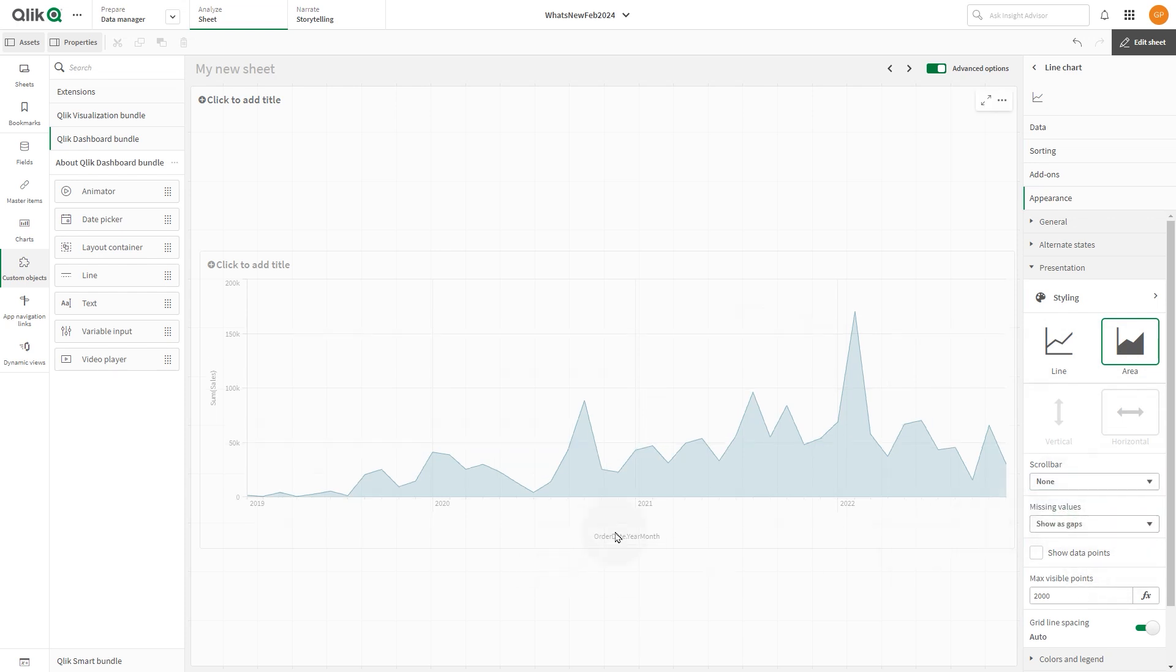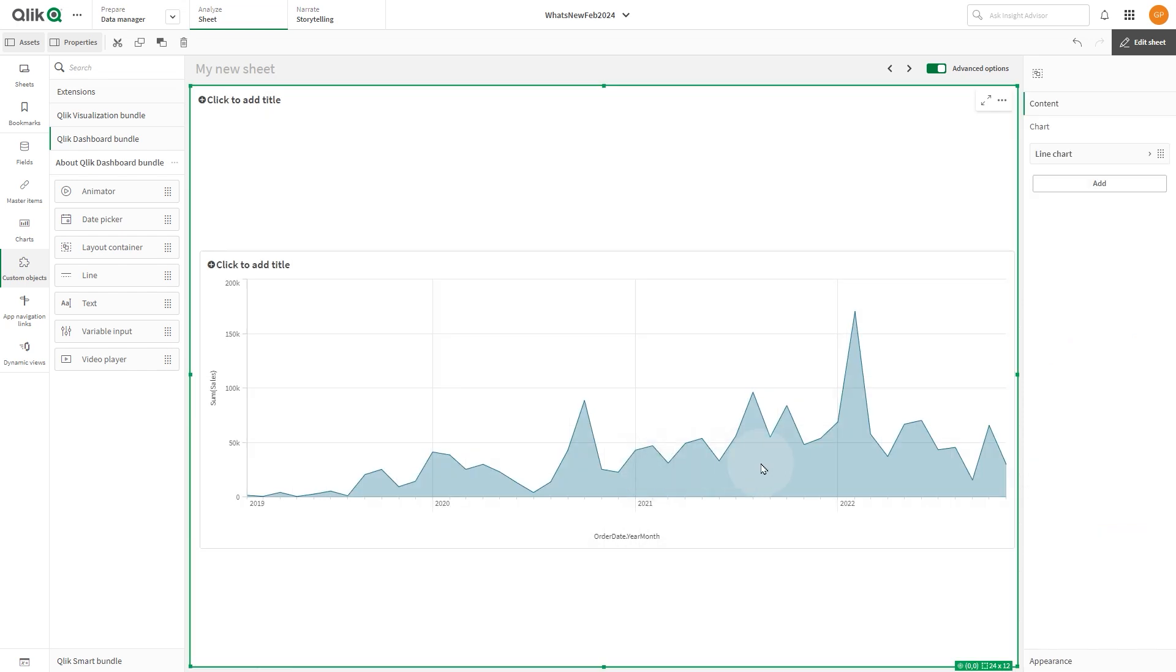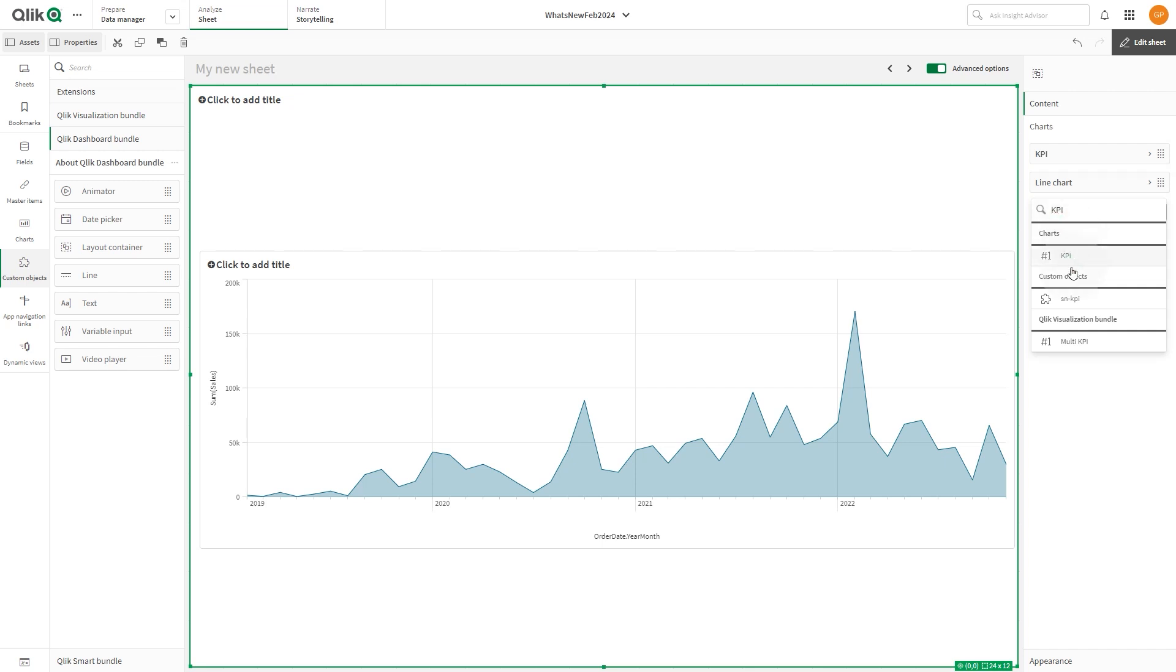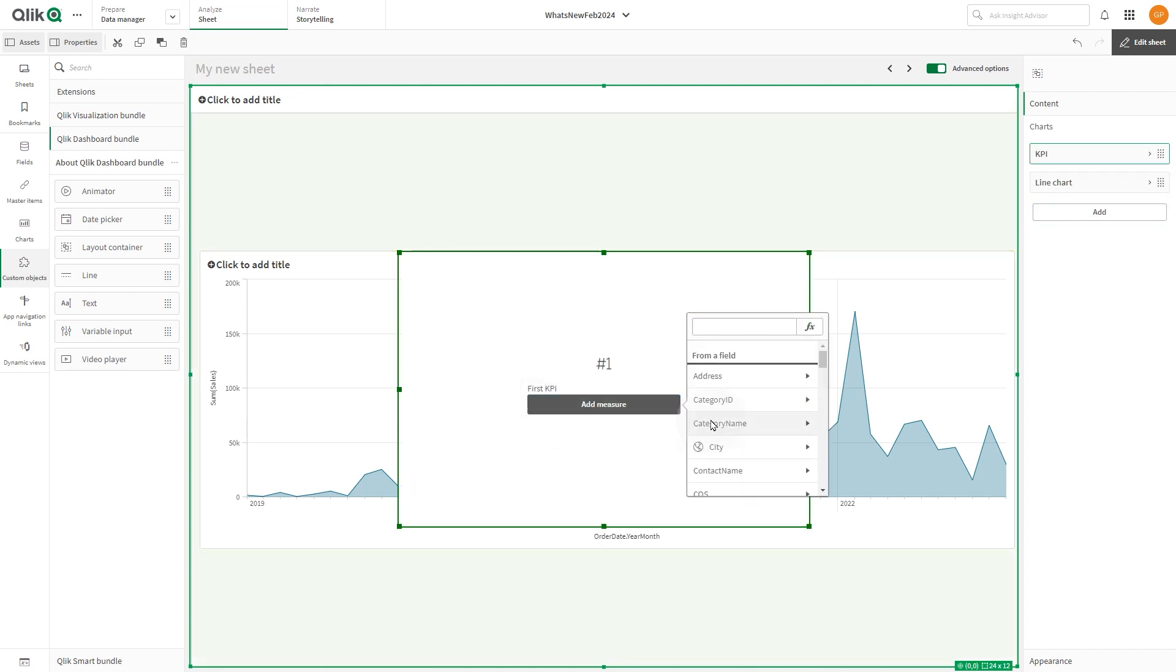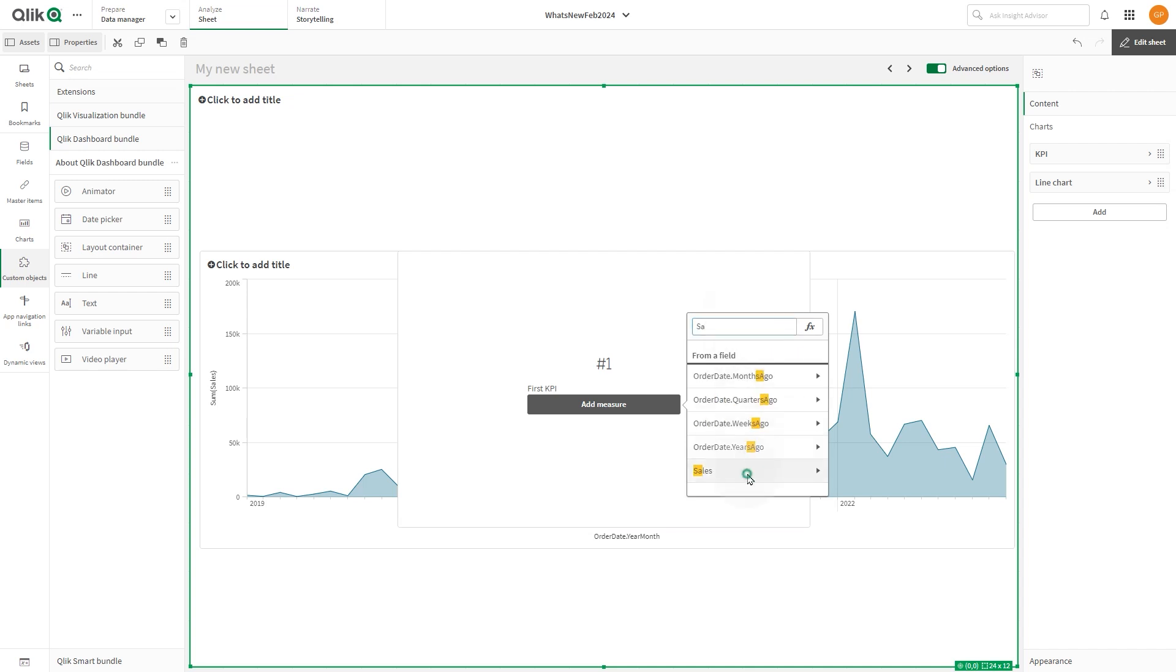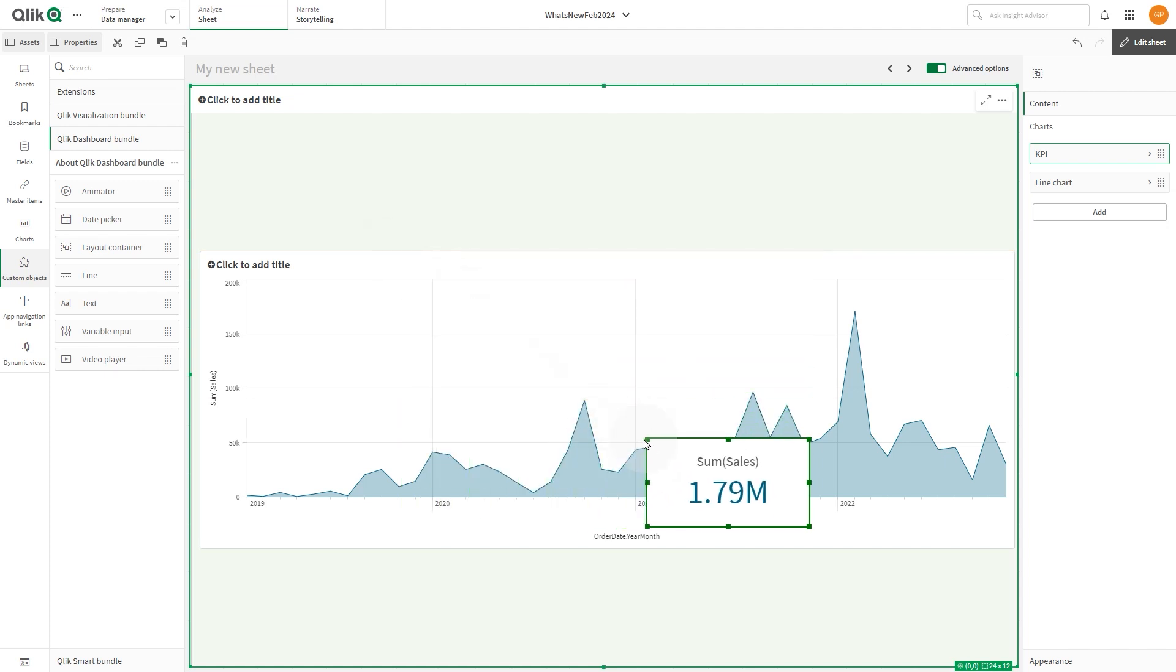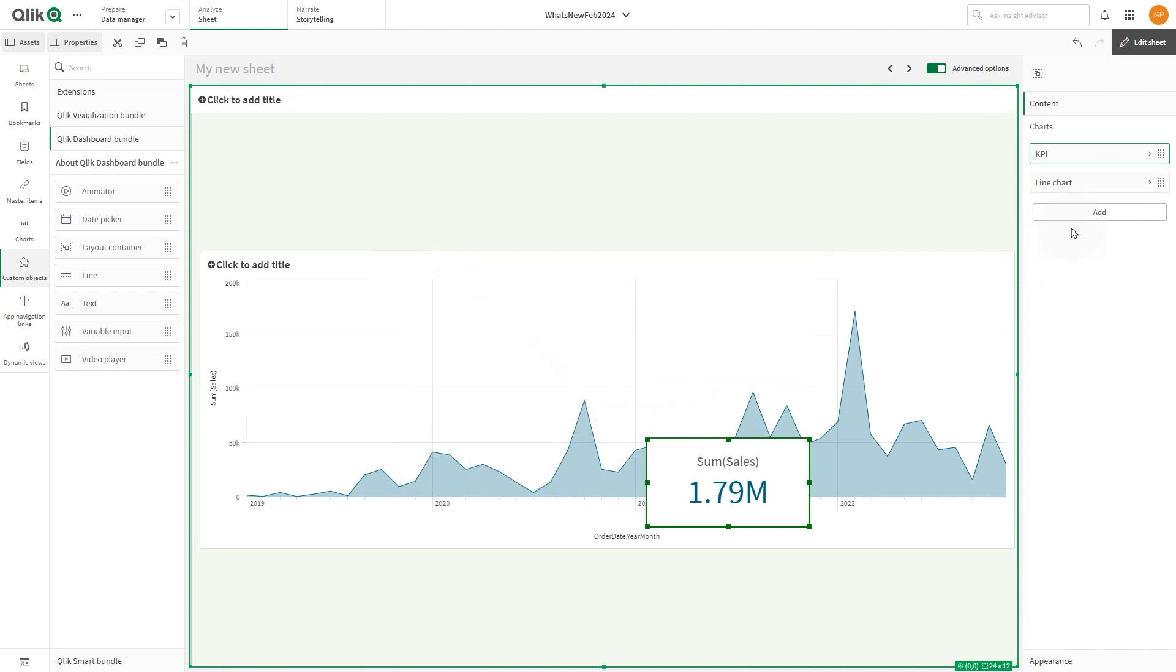Now we will add two KPI visualizations on top of the line chart we just created. To do this, click add then search for the KPI chart. Select the KPI object from the list and add a measure to it. In this case, we'll add the sum of sales. Resize and reposition it using the mouse or the properties panel.